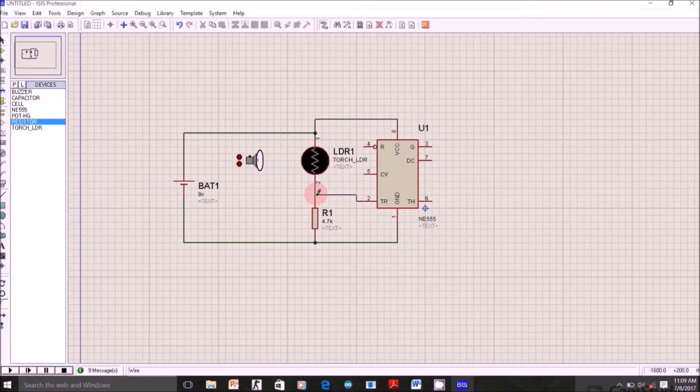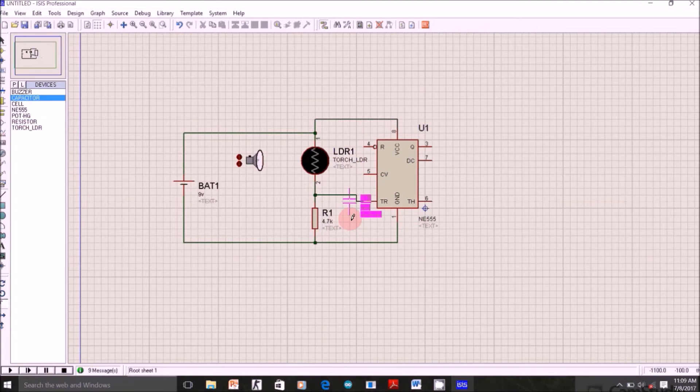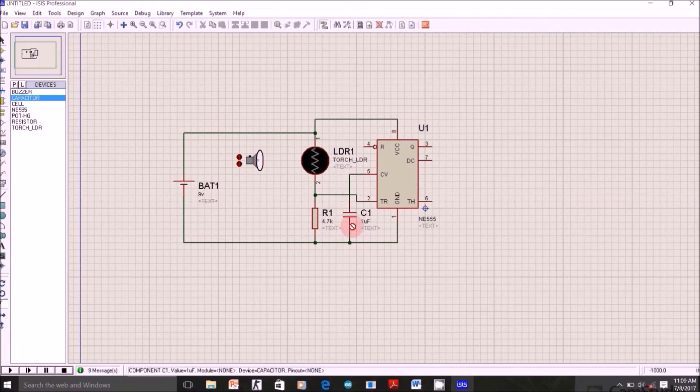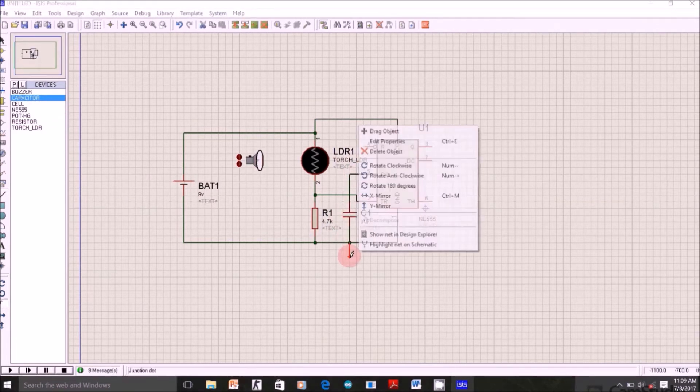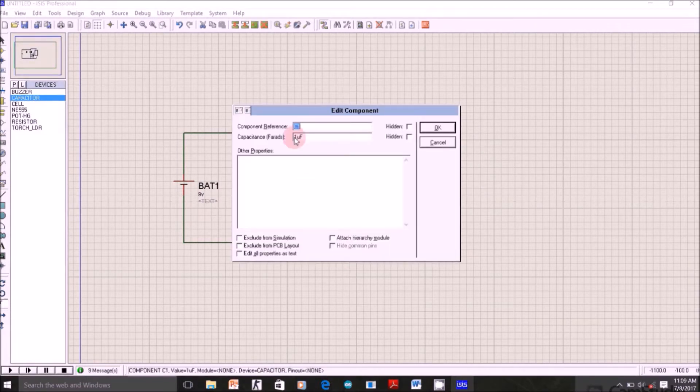Now select capacitor and connect it to control pin and ground, and change the value to 0.1μF.